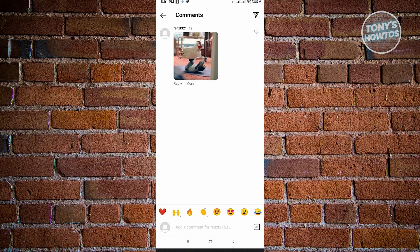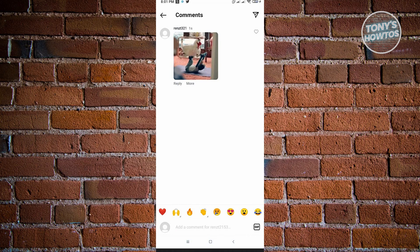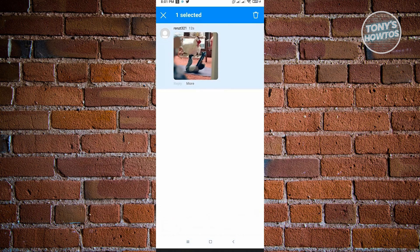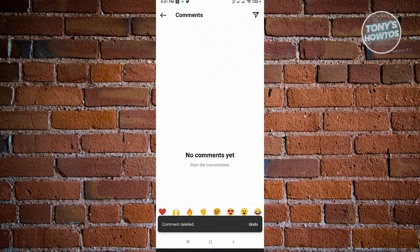If you want to delete this GIF, if you accidentally sent it, just hold press on it. You have the option to delete it, and you are now good.